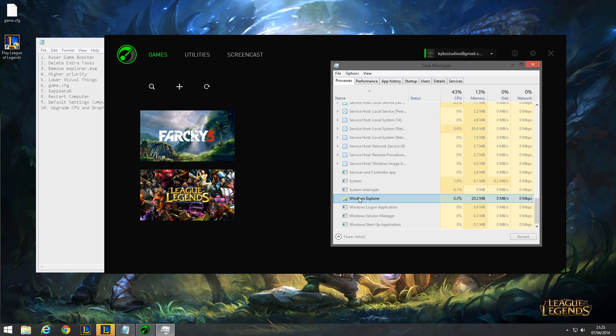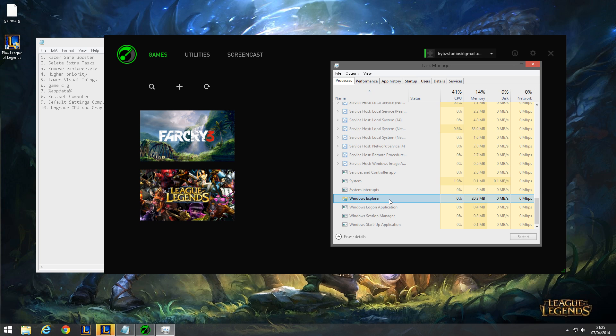But before you go into a match you won't need this because you're going to be in a match, you're not really going to be browsing your computer. So what you want to do before a match is go to Windows Explorer in your task manager and press delete.